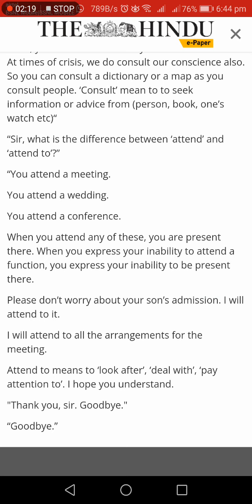Sir, what is the difference between attend and attend to? You attend a meeting, you attend a wedding, you attend a conference. When you attend any of these, you are present there. When you express you are unable to attend a function, you express you are unable to be present there. I will attend to it. I will attend to all the arrangements for the meeting. Attend to means to look after, deal with, pay attention to.